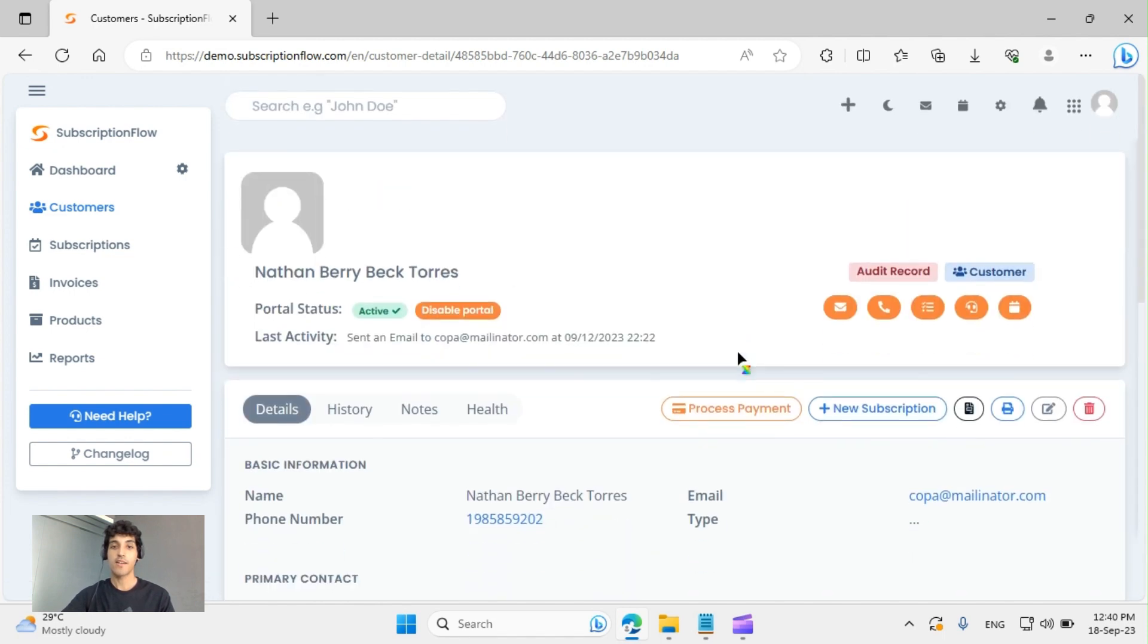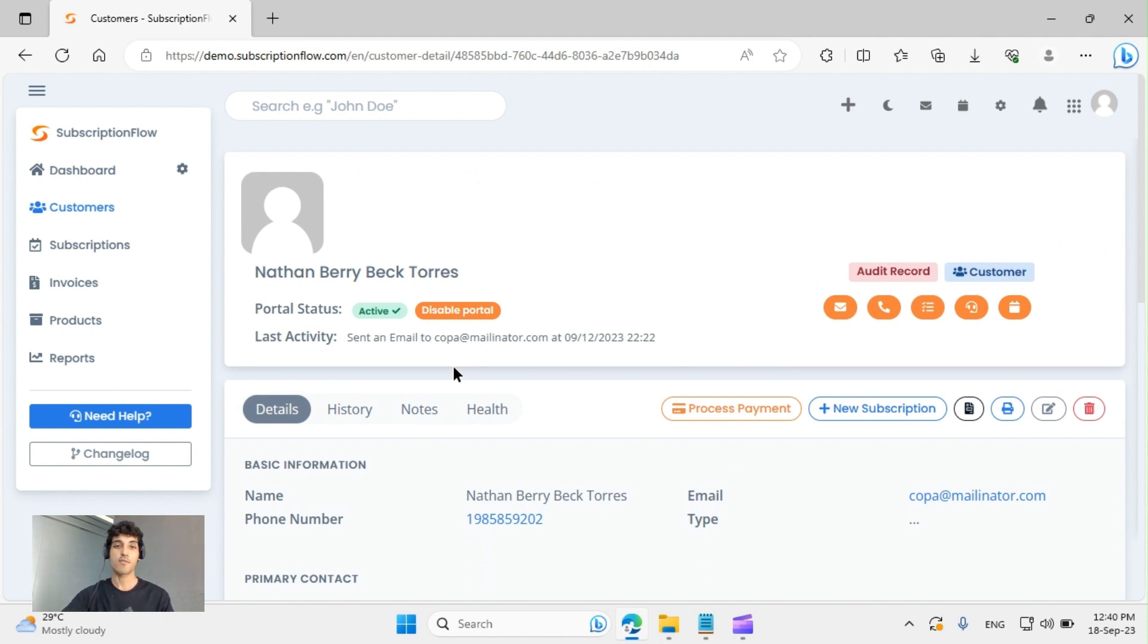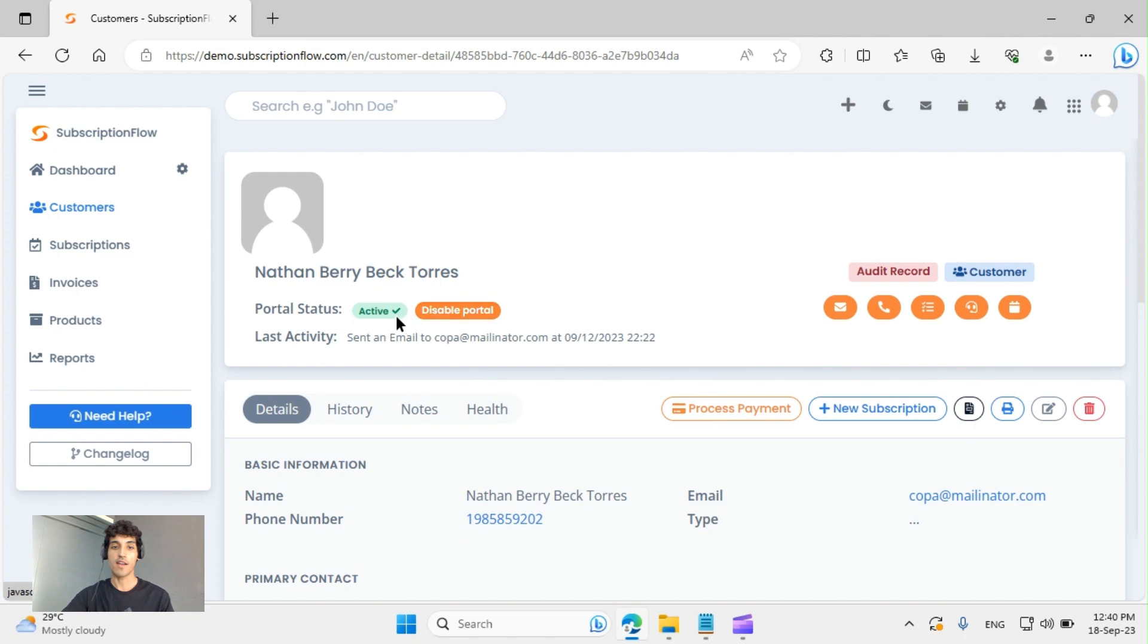Finally, we also have the option to enable a self-service portal. This allows Nathan to directly log in to the portal, check out his subscriptions, invoices, modify his address, billing information, and so much more. You can enable or disable this right from here and check out the status.